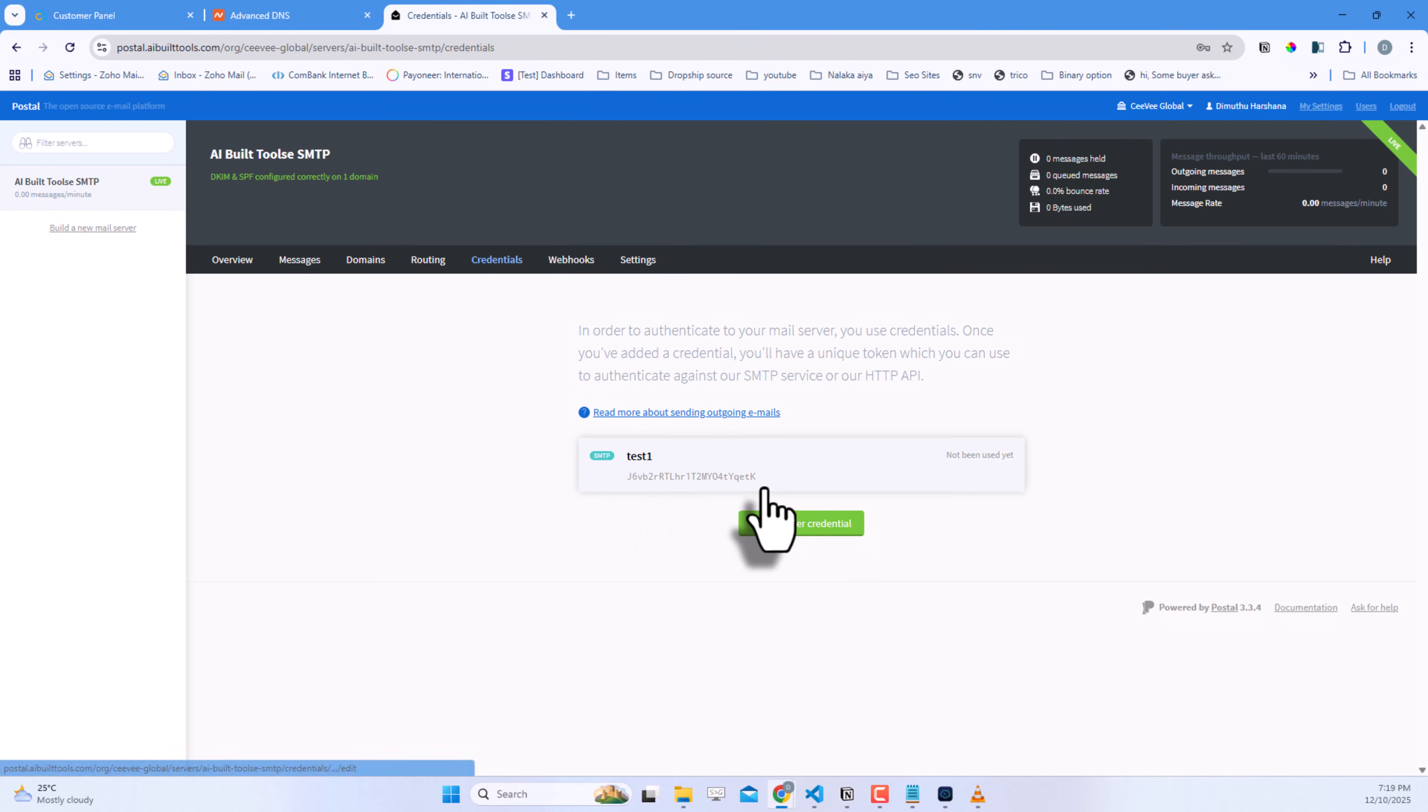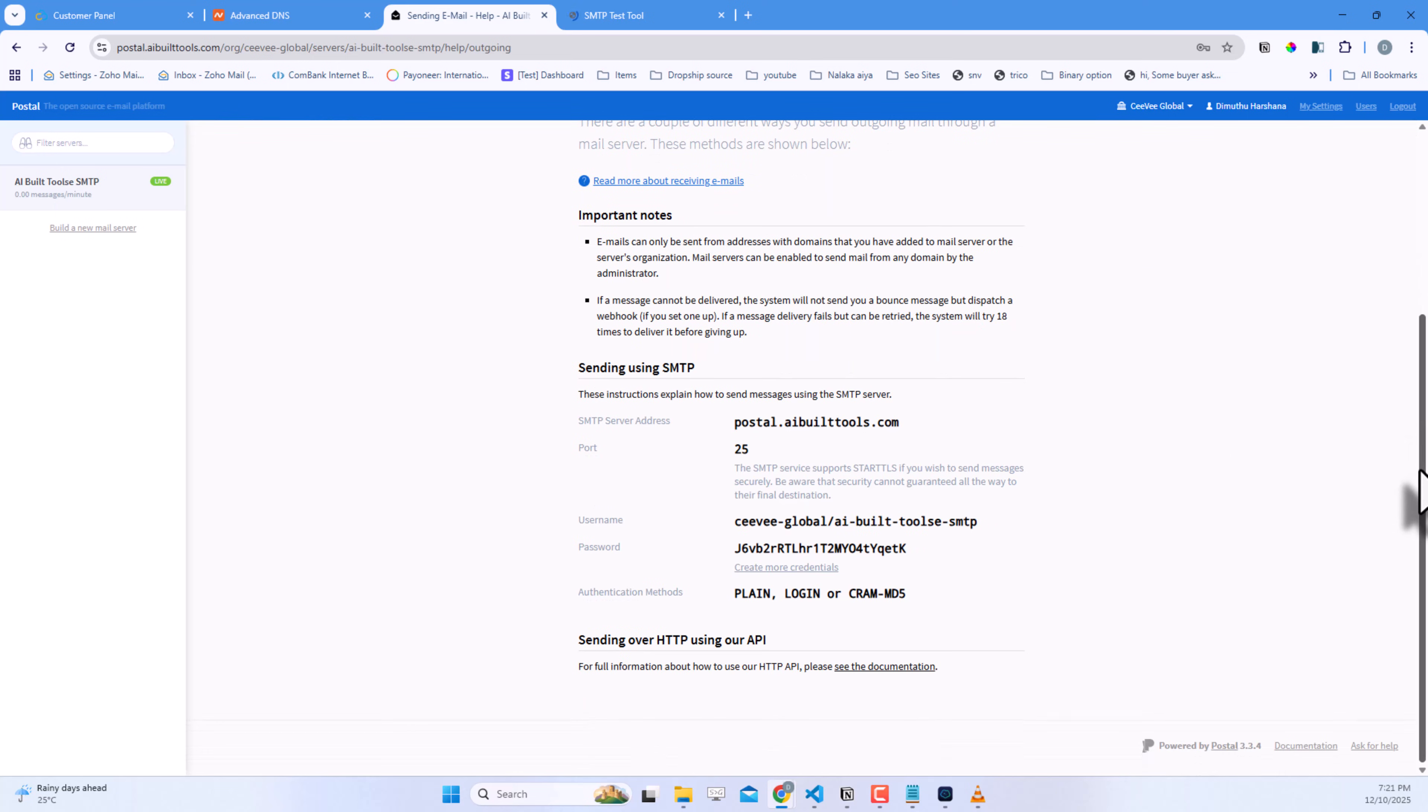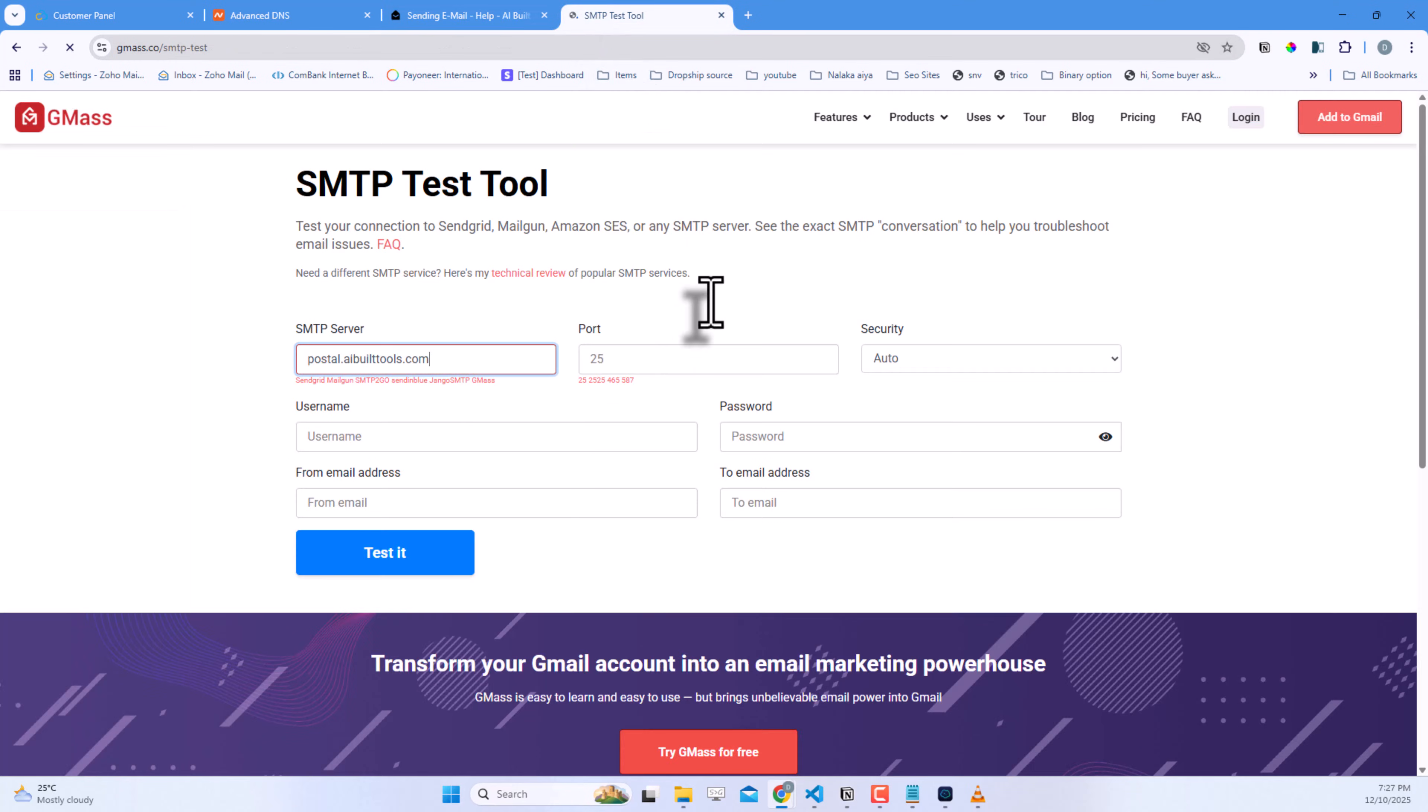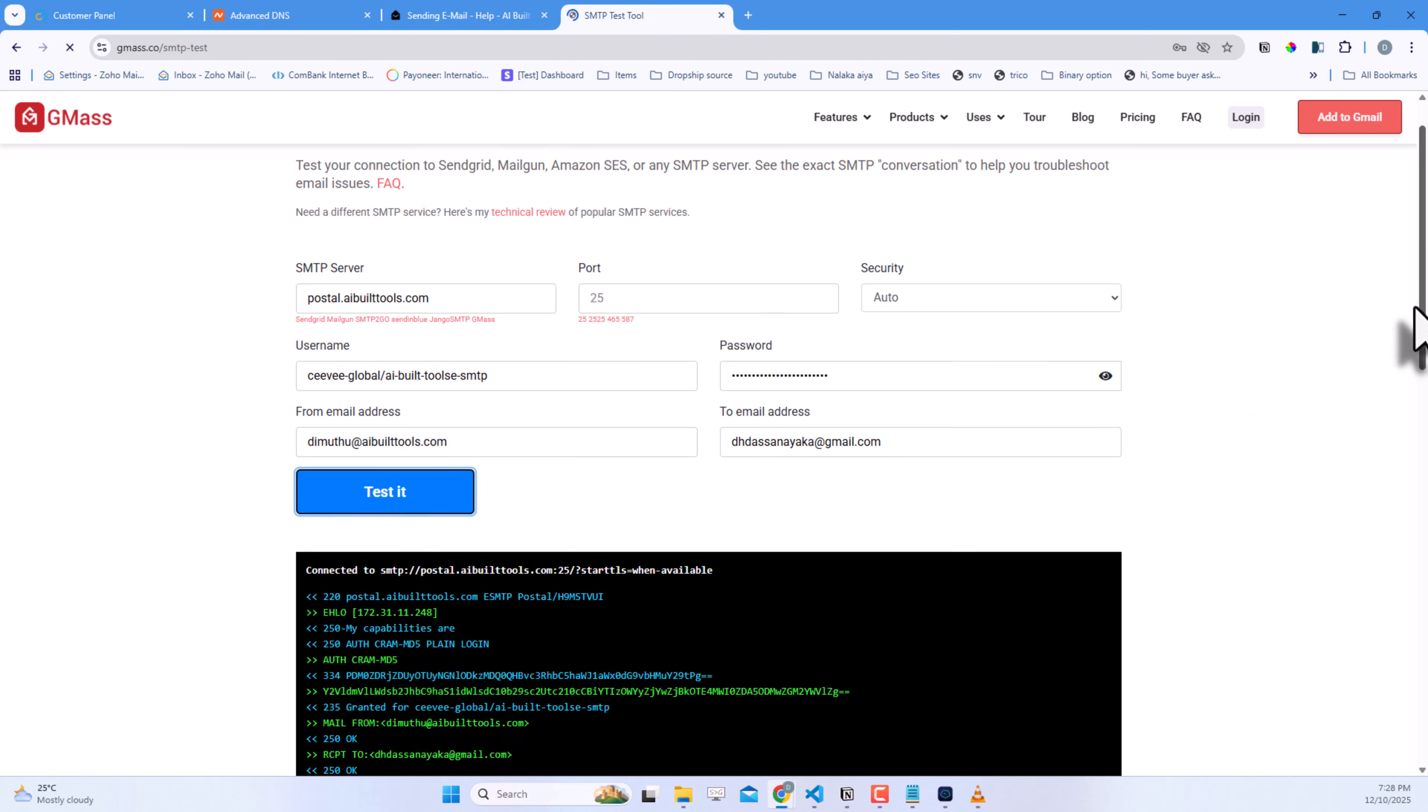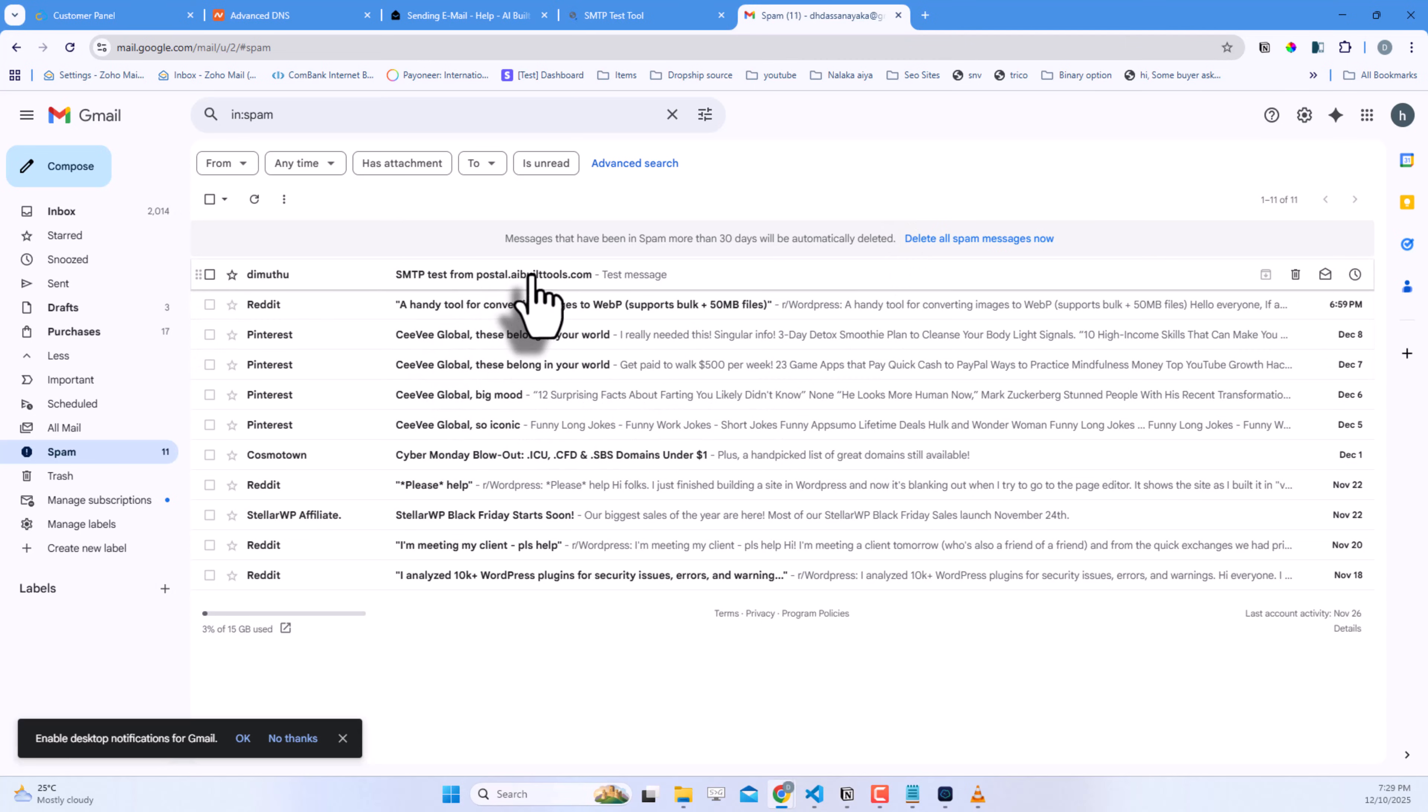Let's test if our SMTP server is working properly. Click on the credential you just created to see the details. Copy the SMTP server address. I'm using a third-party SMTP tester tool. You can find many of these online. Paste the SMTP server address, enter port 25 or 587, and add the username and password from Postal. Enter a from email address using your domain, and a to email address. I'm using my Gmail address. Click Test it. Look at that. The test passed successfully. Let me check my Gmail inbox. And there it is. The email was delivered successfully.